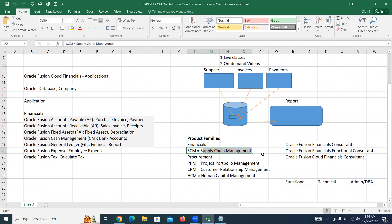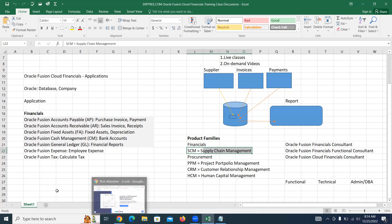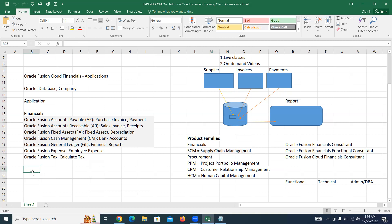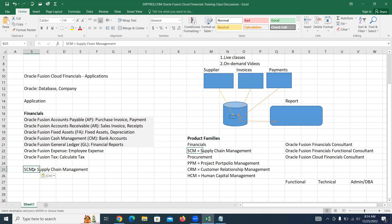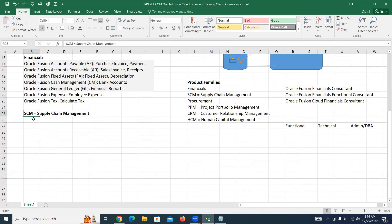If you are working on payables or receivables, these applications always interact with supply chain management related applications. If you have basic knowledge of SCM, you will be able to manage any scenario or case. Our primary focus would be on financials, but along with that we have to learn the basics from SCM.